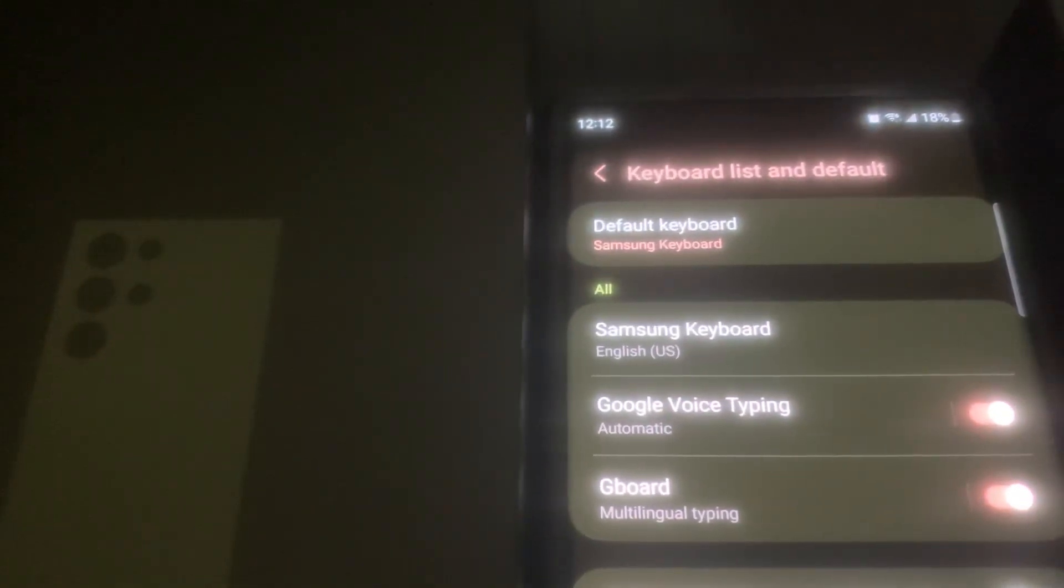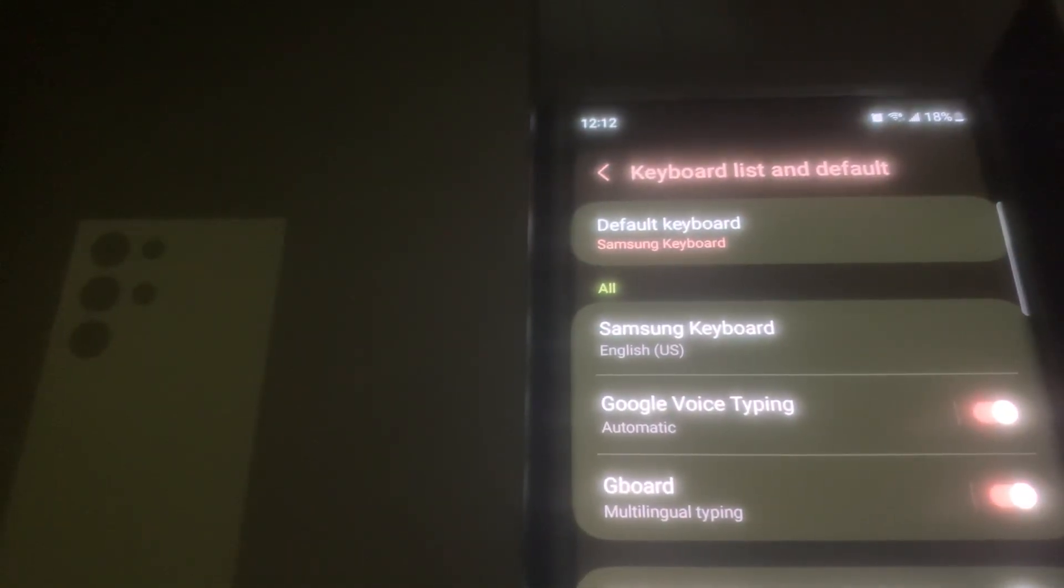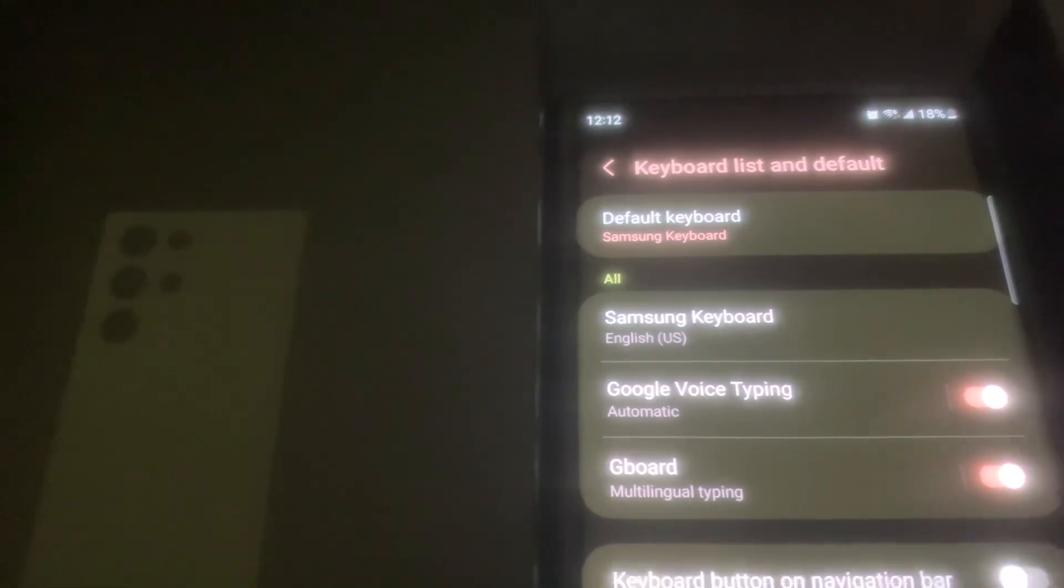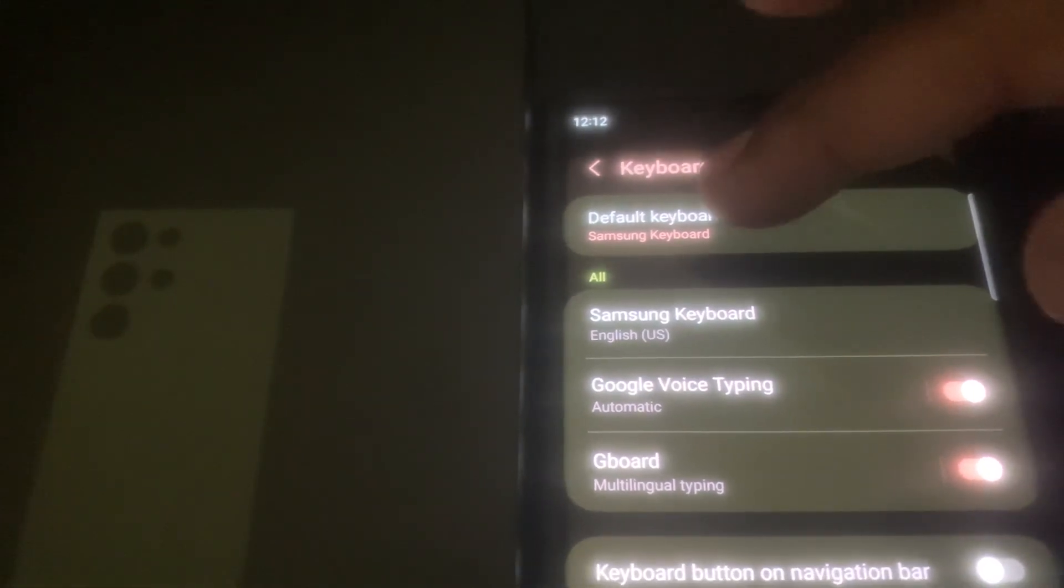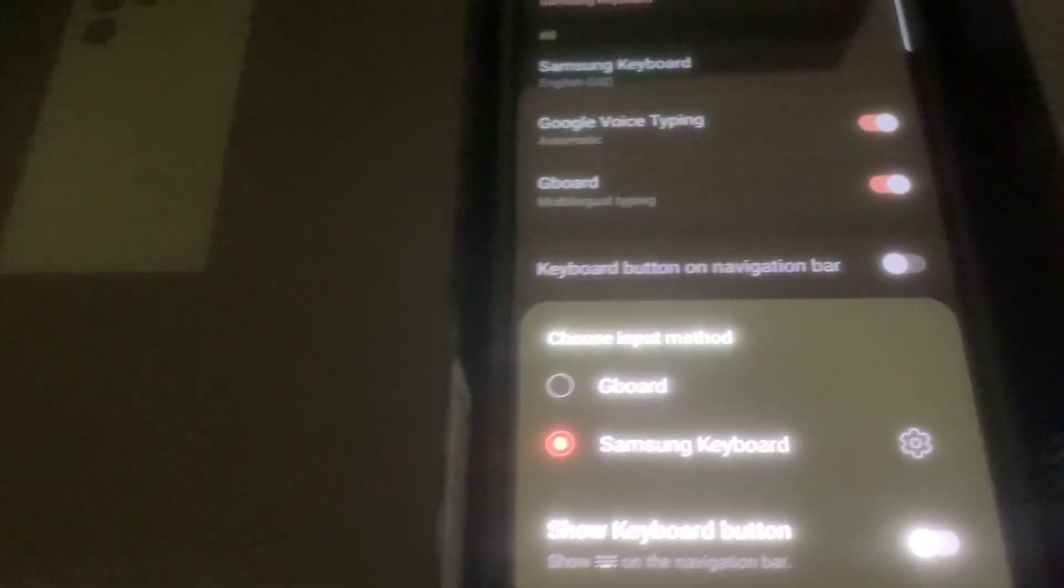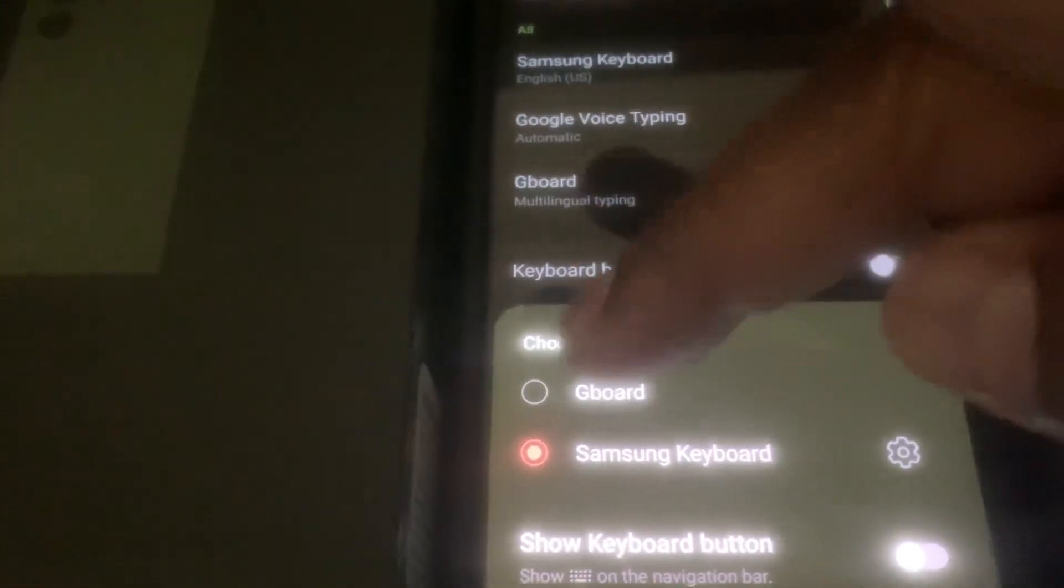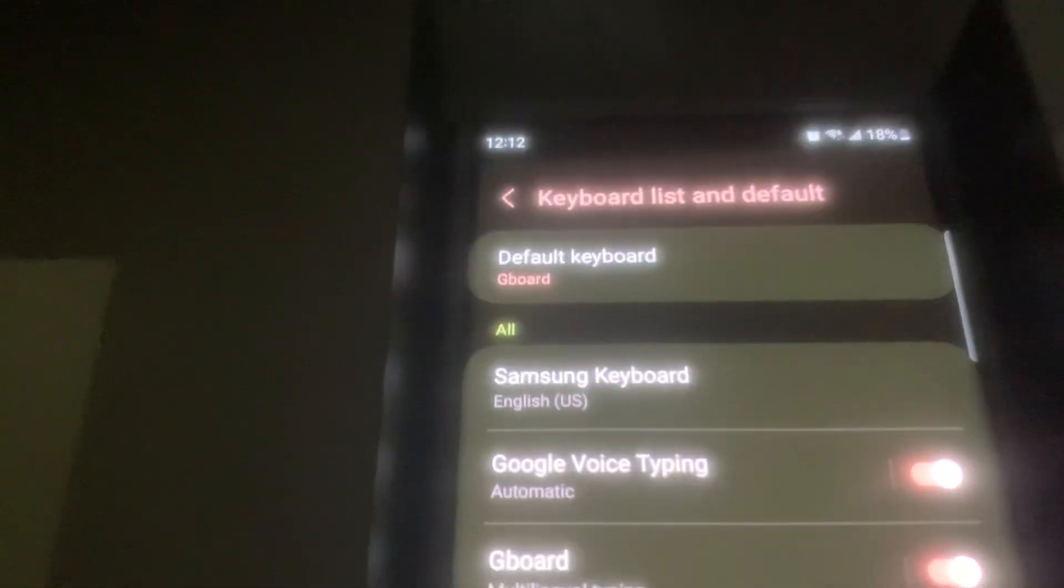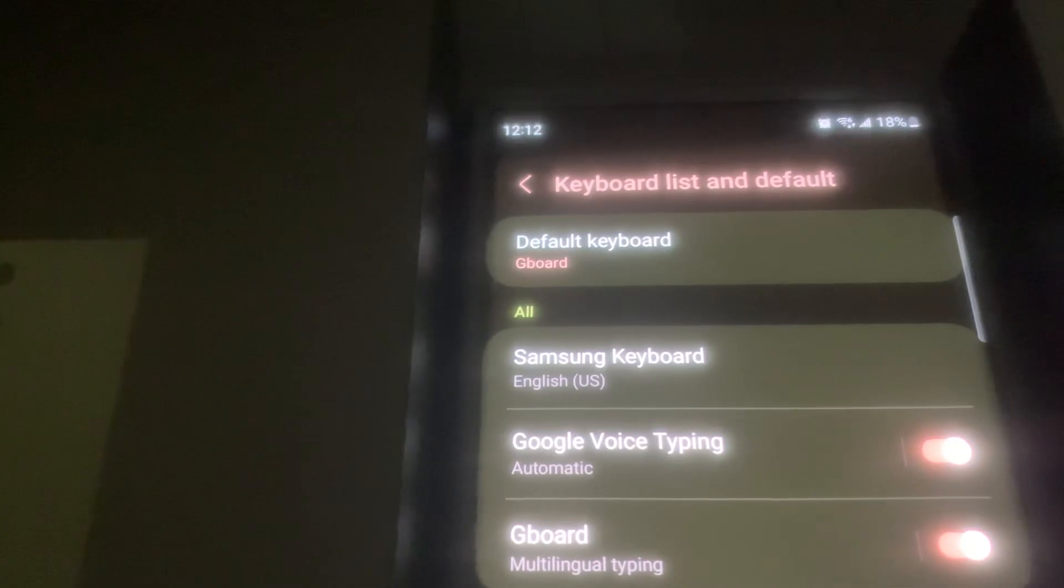the default keyboard has been switched to Samsung keyboard. If I wanted to go back to the Gboard, I long press, select Gboard, and at the top, I'm back to Gboard.